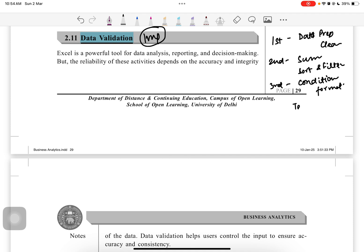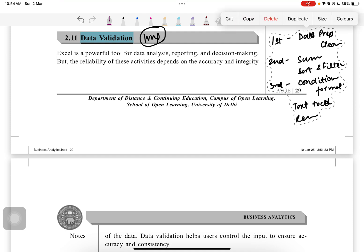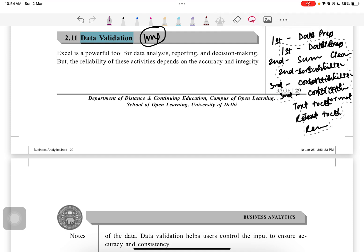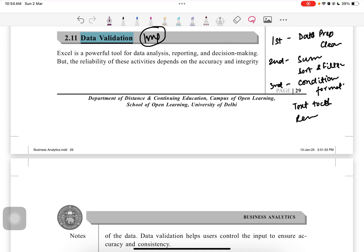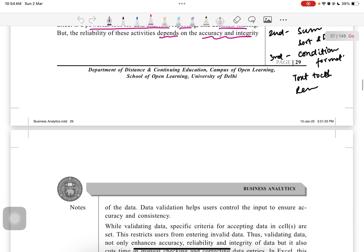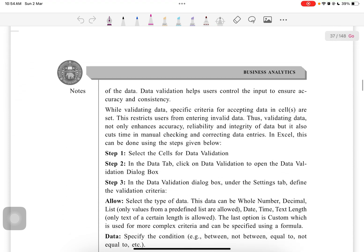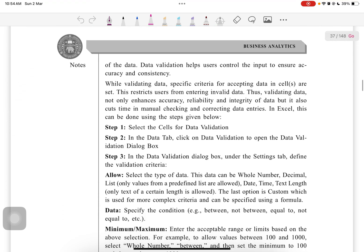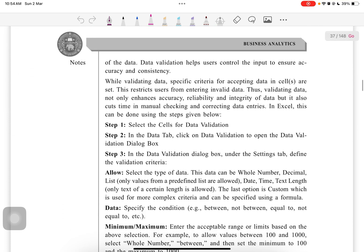Now we'll talk about data validation. Data validation is a very important and very powerful tool for data analysis, reporting, and decision-making. But the reliability of these activities depends upon the accuracy and integrity of the data.